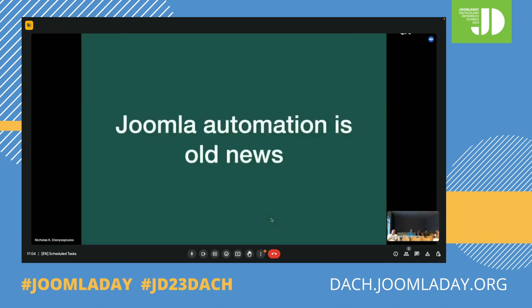Joomla automation in particular is not something new — it's been around for quite a while, at least as long as Joomla has existed, or maybe since Joomla 1.5, because in 1.0 things were kind of iffy.